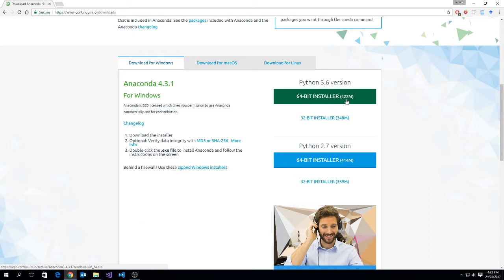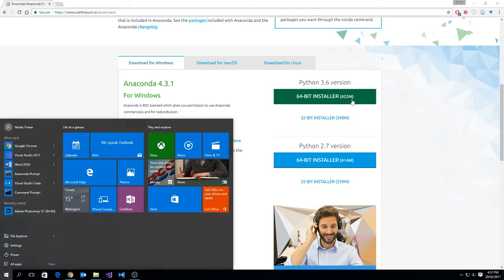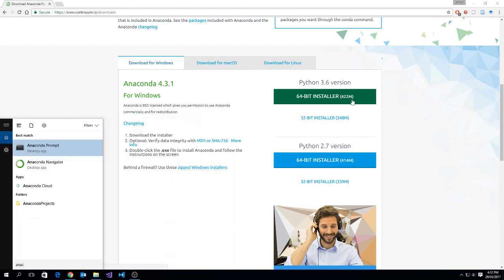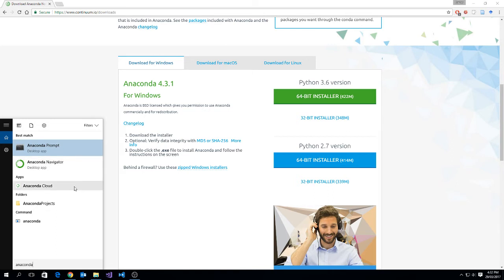Now the installer is 422 megabytes, which could take some time to download. Fortunately, I've already downloaded and installed Anaconda. So if I type start and type in the word Anaconda, there we see that I have the Anaconda prompt and the Anaconda navigator.